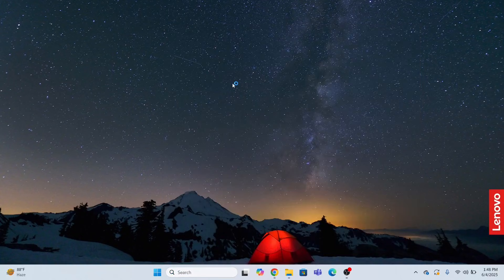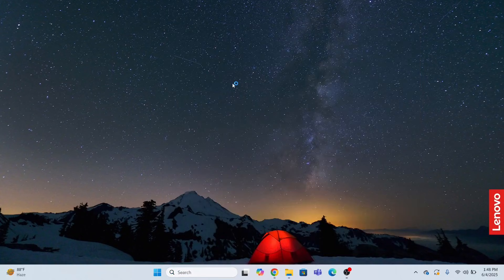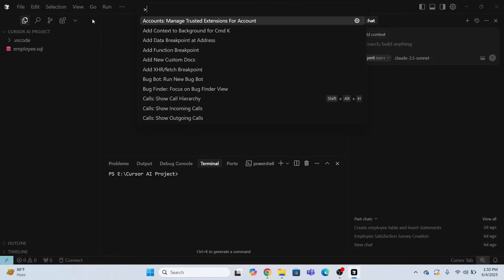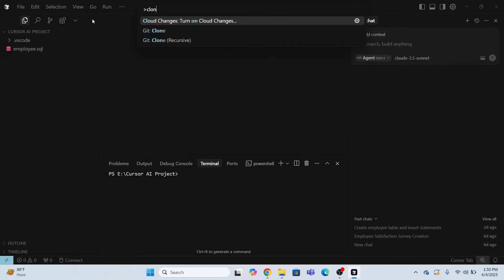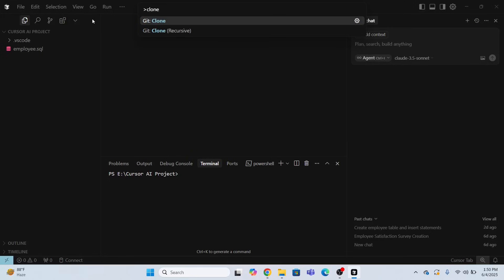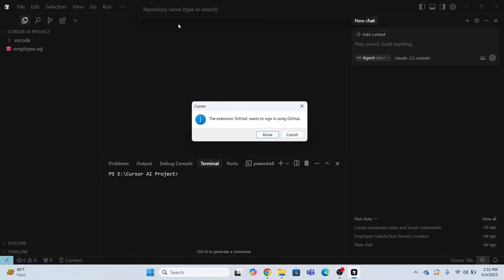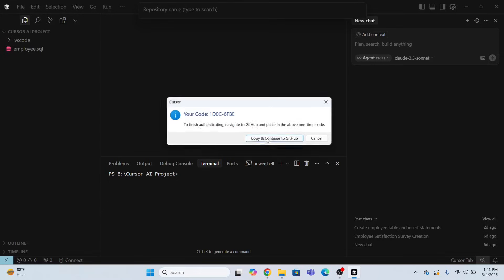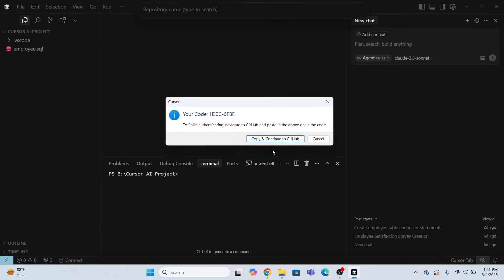Next, what I need to do, I need to go to the view section and click this, or I need to type Ctrl Shift NP. Now you will type a clone and you will have to click this Git clone. Clone from GitHub. Click this. Allow and copy and continue to GitHub.